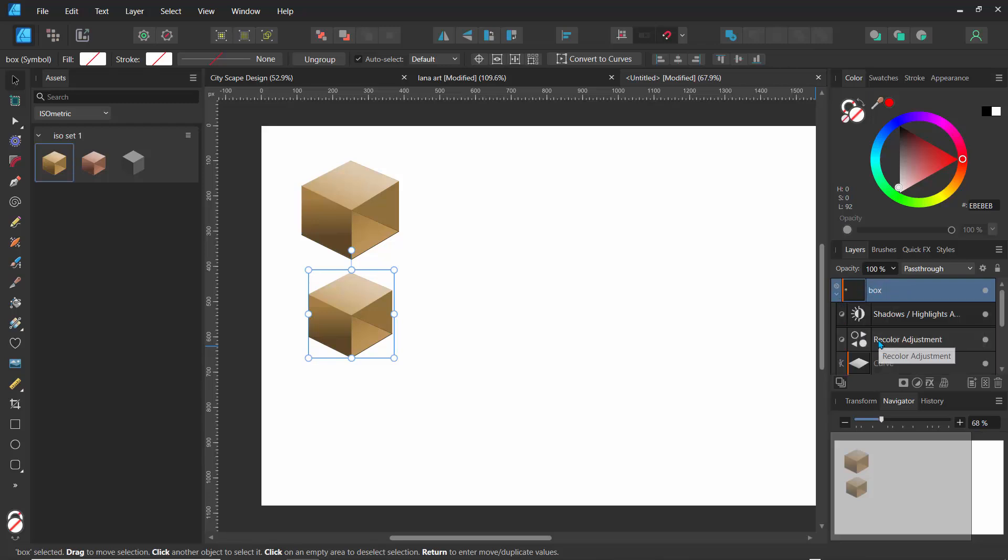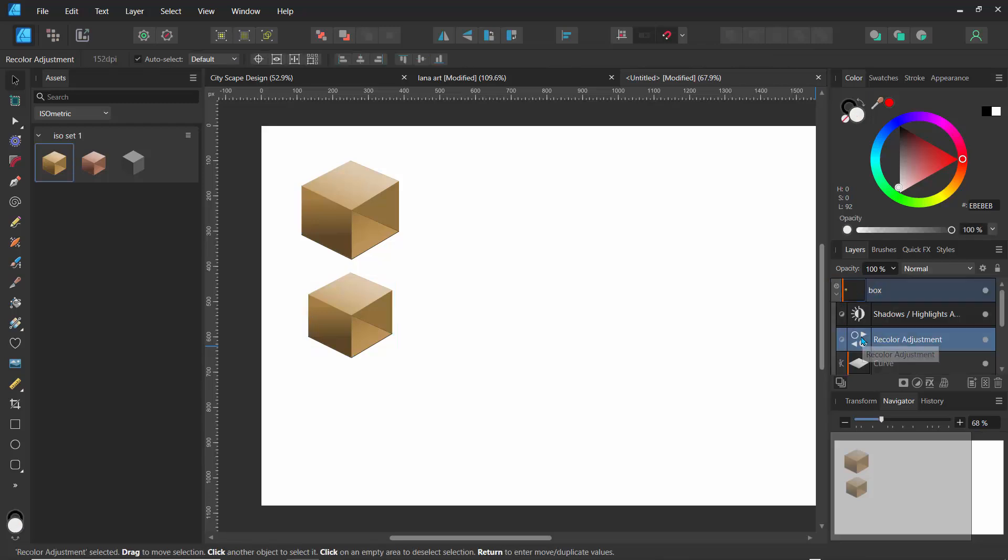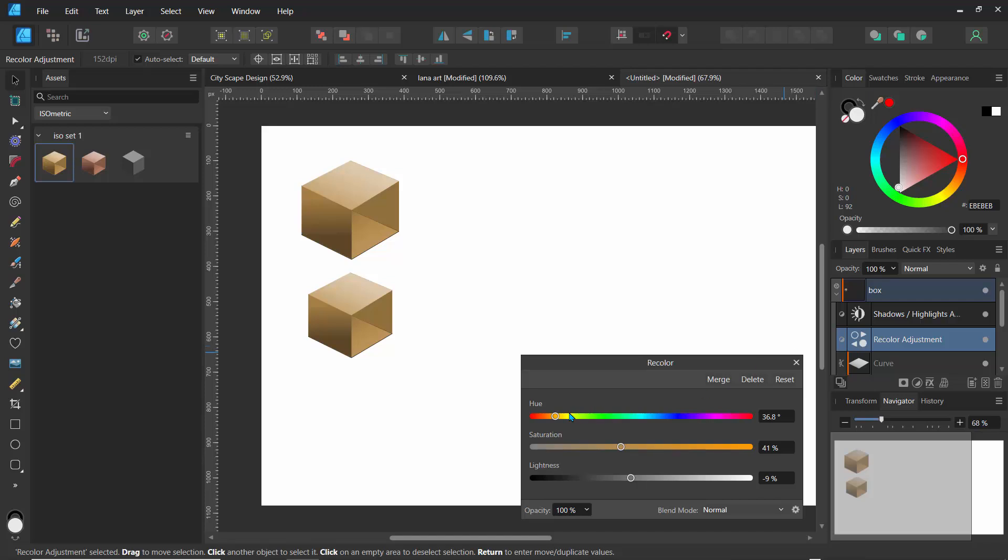Click on the recolor and I can change this color. Now it's actually changing it for both of them, right? So it's the same object. It means I can have multiple sets of this and I can change them simultaneously.